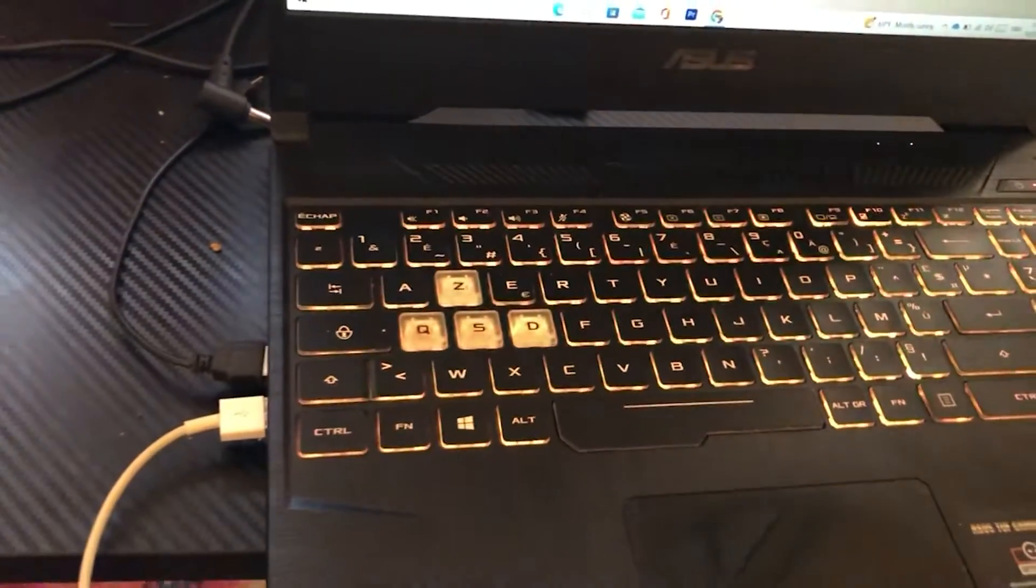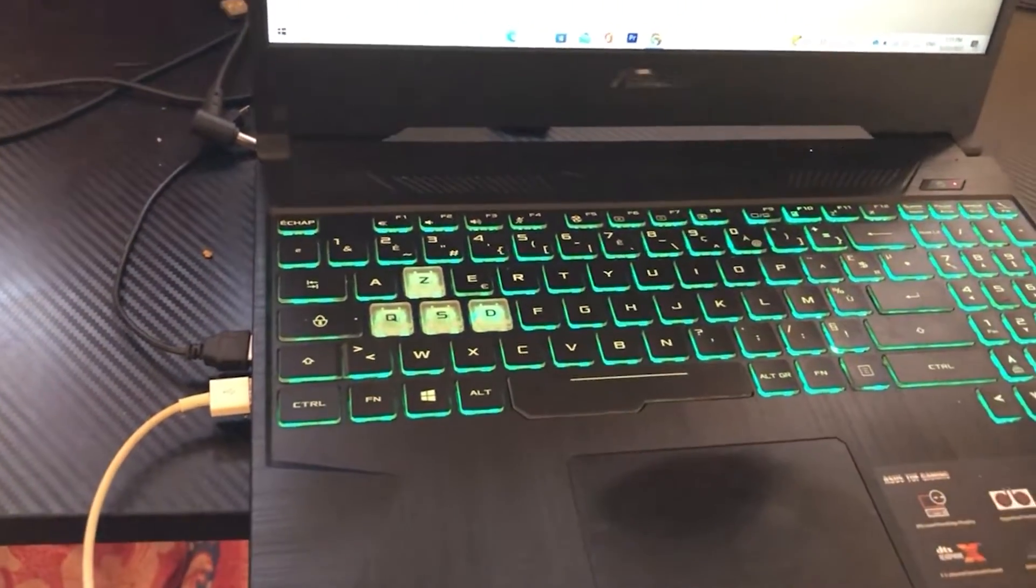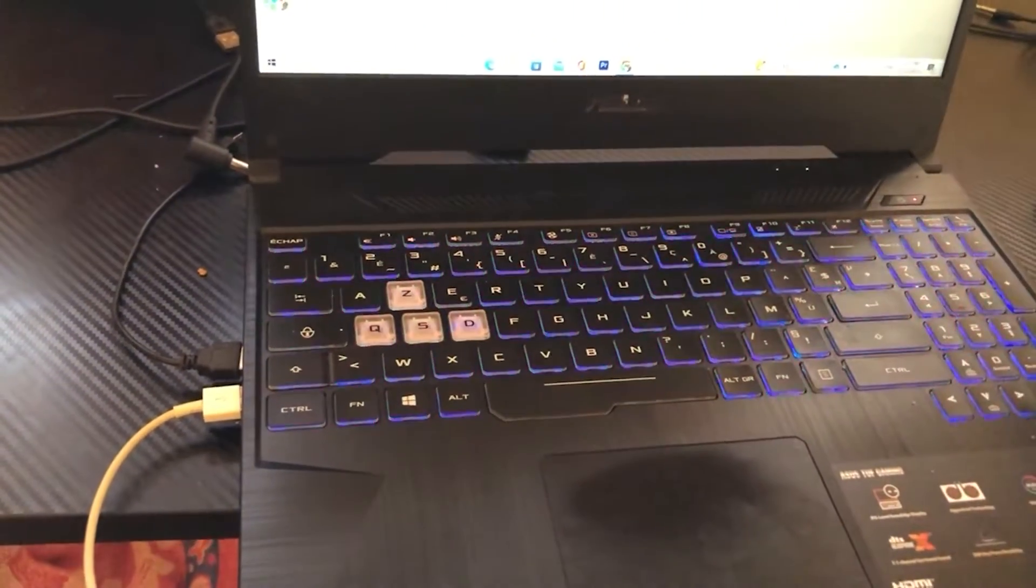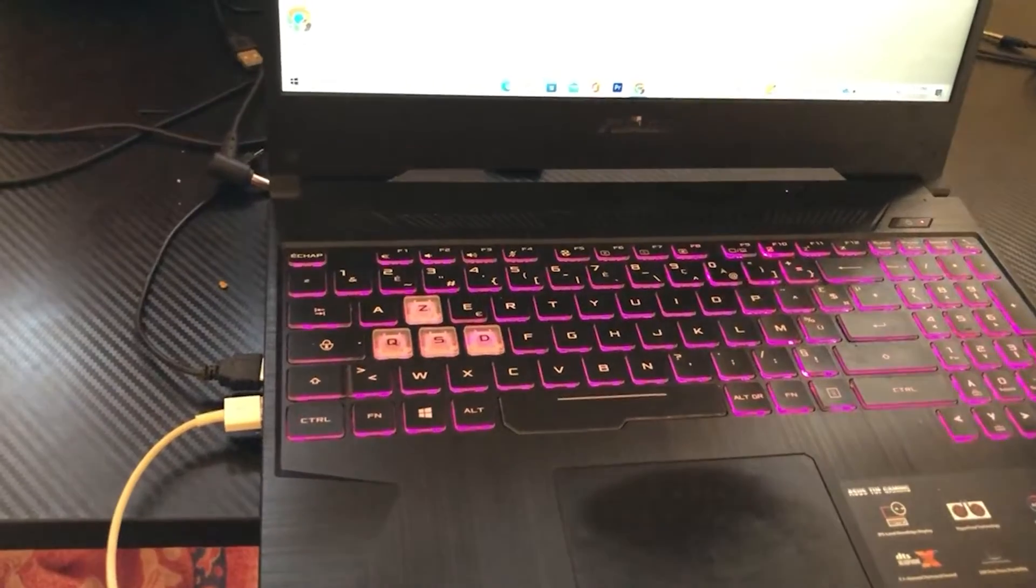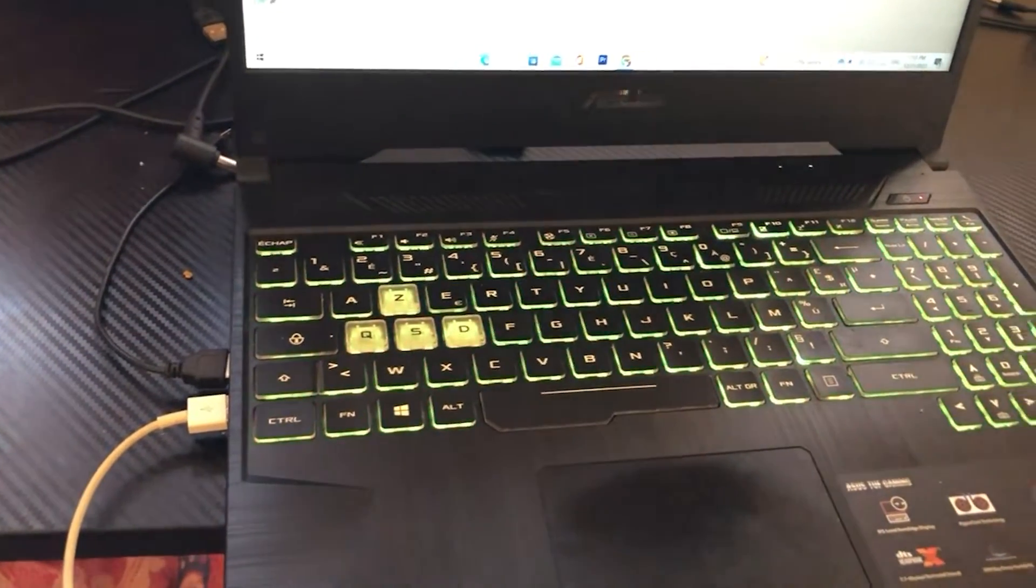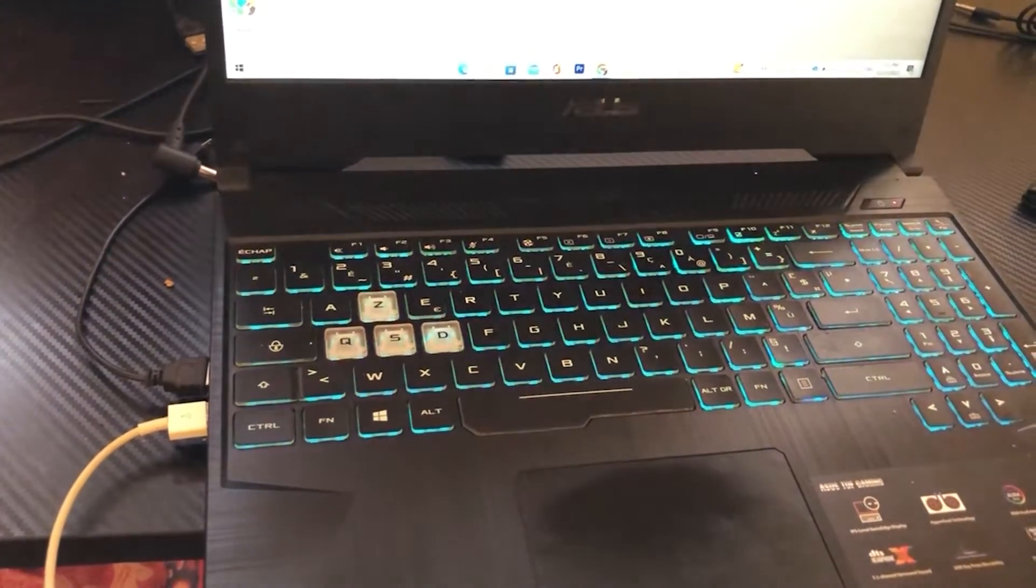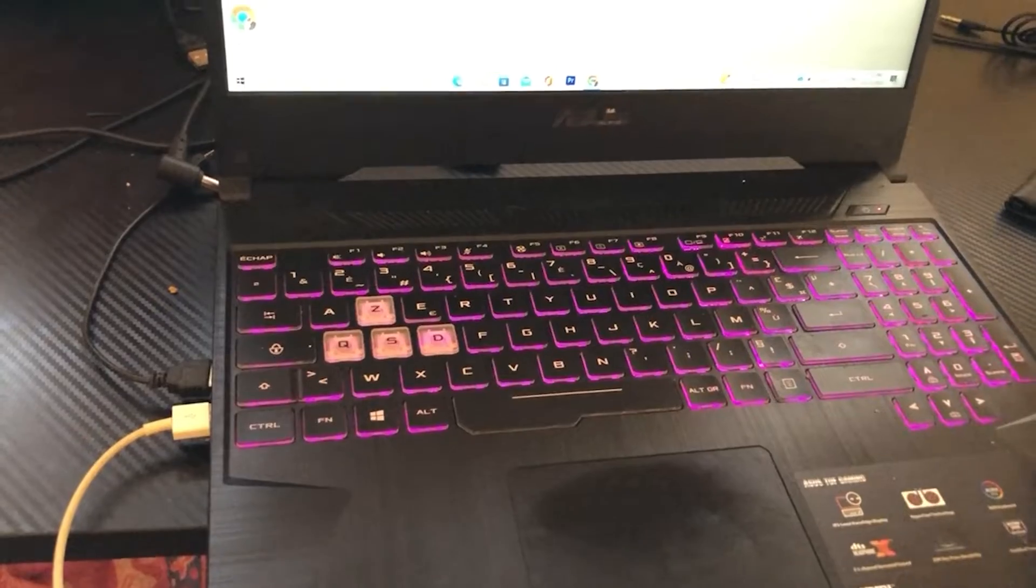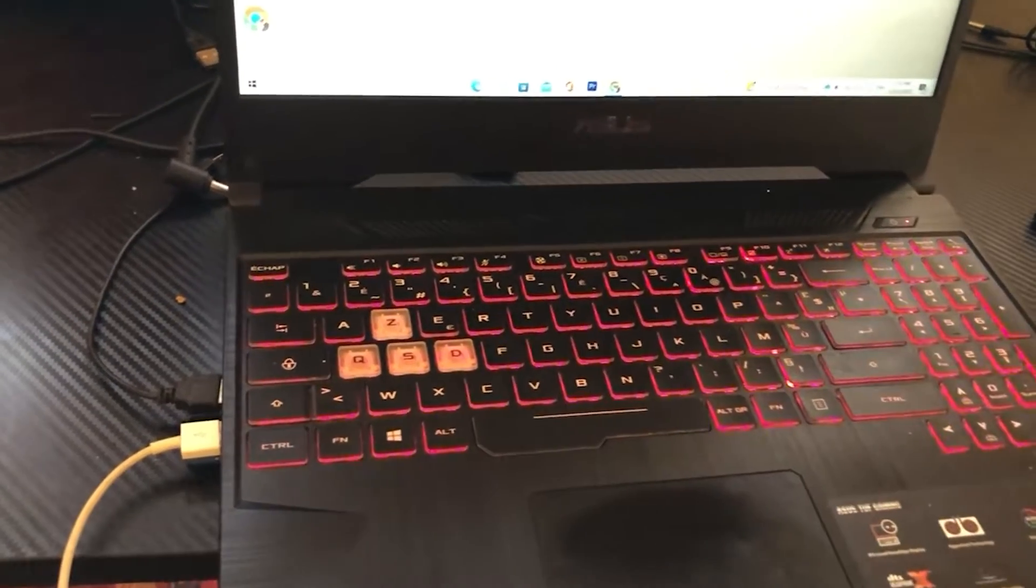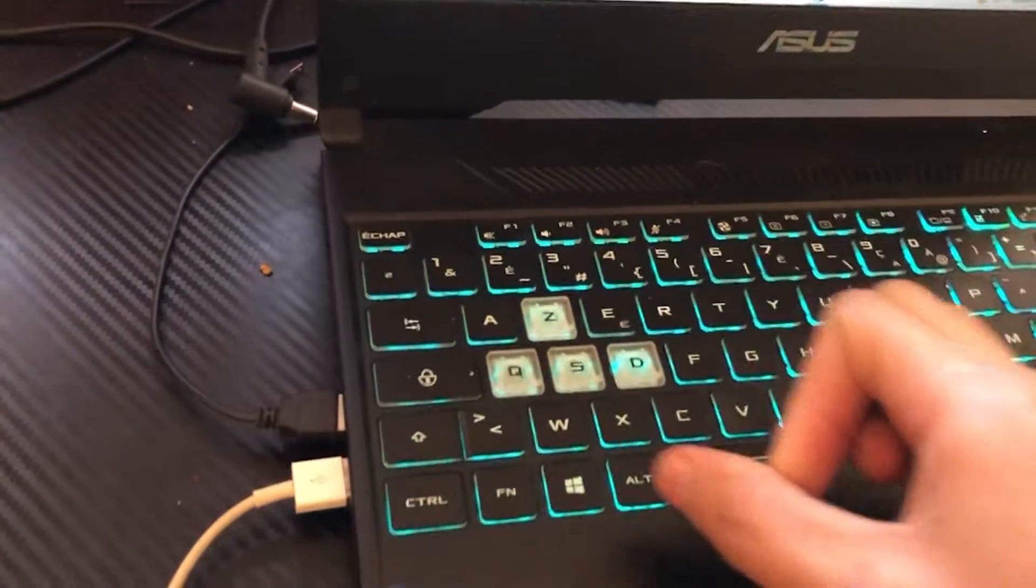If it doesn't work, what you want to do guys, if the keyboard light still doesn't work, that's probably because you have a different laptop, not really a space like some Acer laptops, they work differently than others. So what you want to do to fix this,